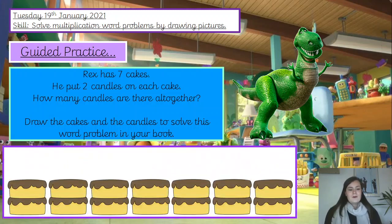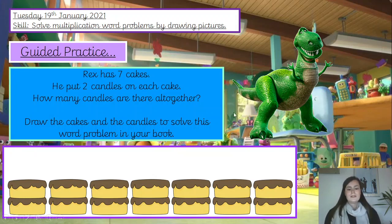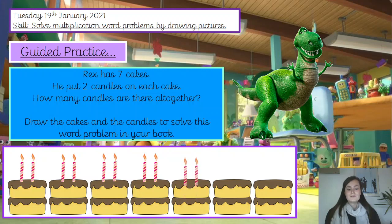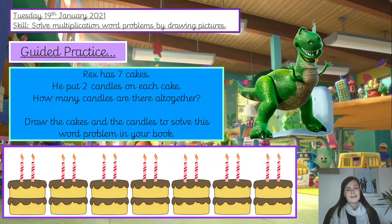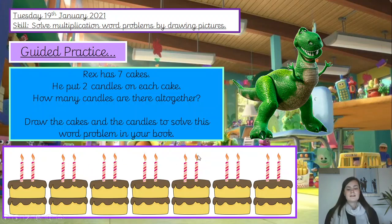We have got seven cakes — double-check you've drawn seven cakes in your book. The question says he puts two candles onto each cake, so I need to draw two candles on each cake. Double-check each cake has got two candles — you haven't accidentally drawn more than two or less than two, or missed a cake entirely. Then we need to find the answer. Counting in twos: two, four, six, eight, ten, twelve, fourteen candles. Rex has got fourteen candles altogether. Make sure you're checking your answer before you write it down. Well done.